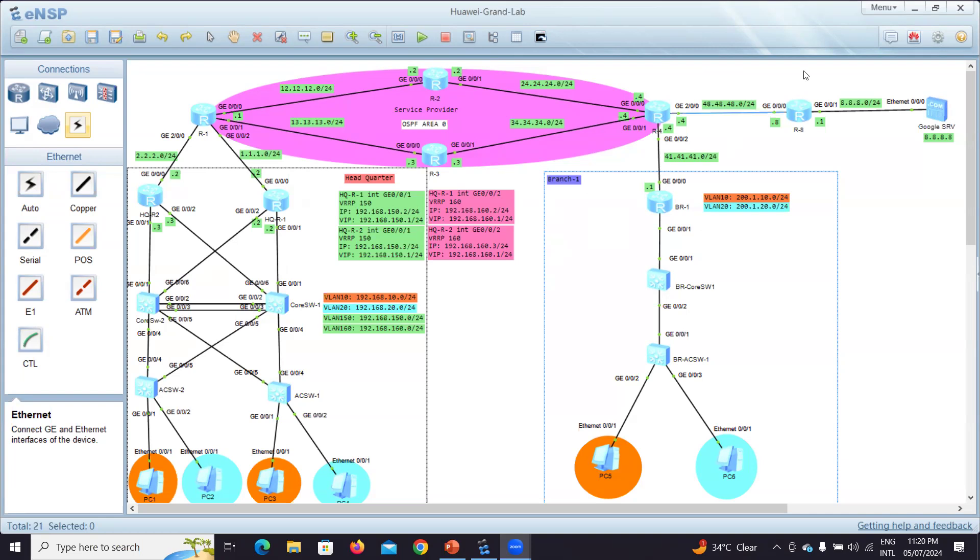So I'll be having branch one here, and I'll be having the headquarters. So this is the service provider for me. We will run OSPF on it.